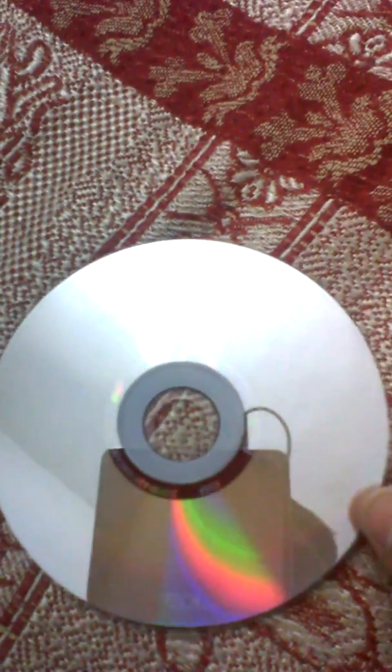Hello, once again welcome to Physics Works. I am Vik and today I will show you how this CD acts as a diffraction grating. First of all, I would like to tell you what is a diffraction grating.